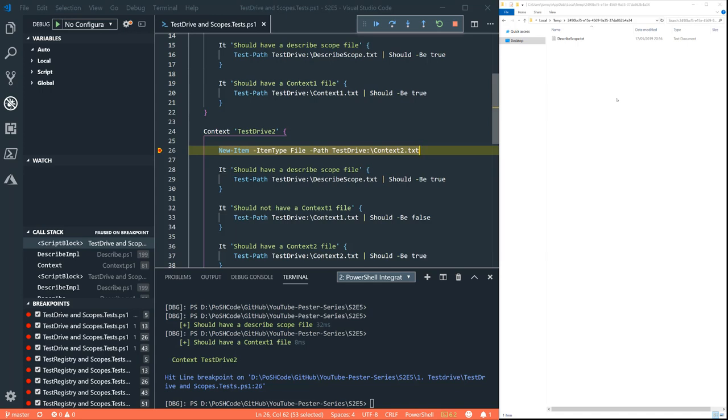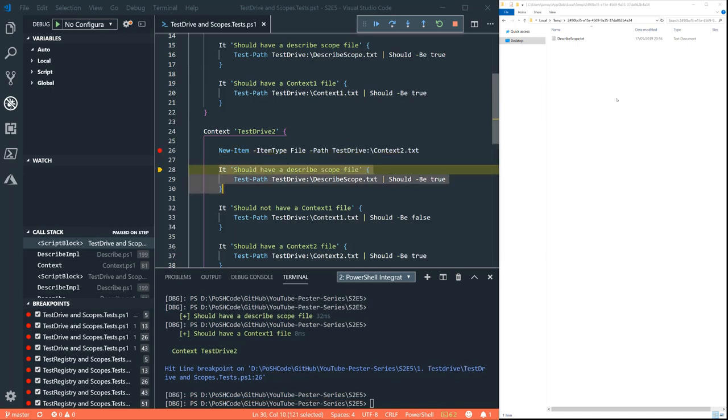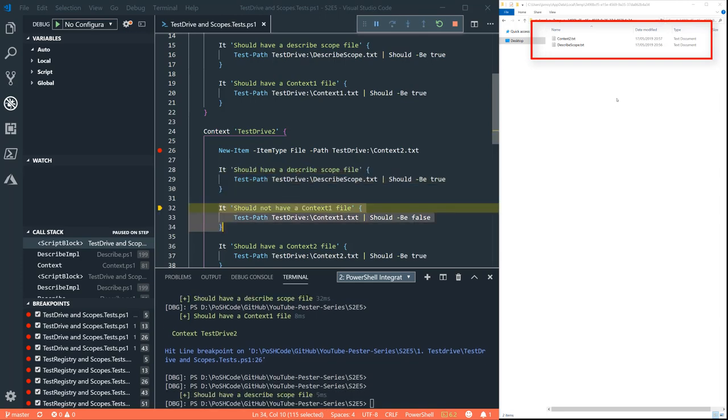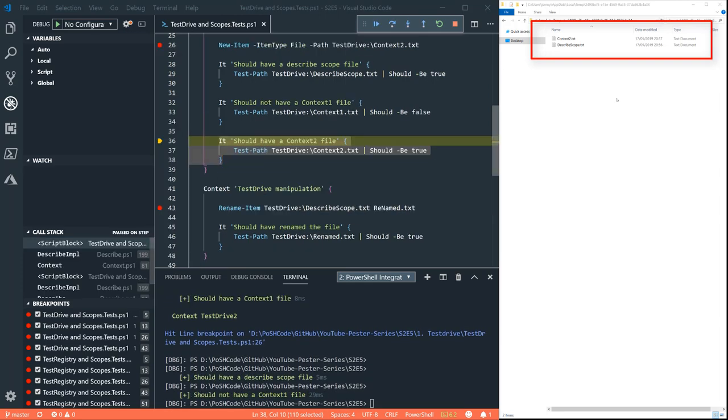We have a new scope. Let's write a new file to that test drive. When you see that again on the right hand side, we're going to see if that describe scope file is there. Absolutely. And the context and the context two. Great.